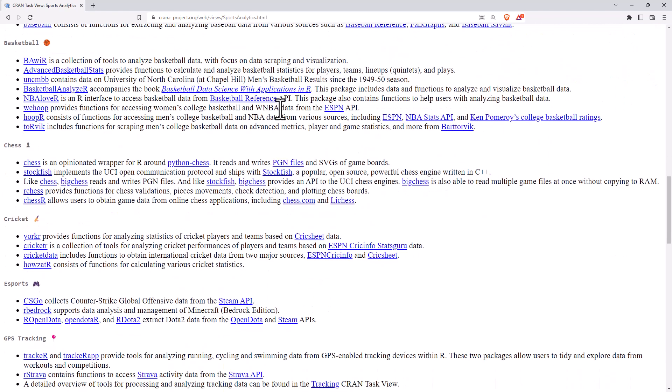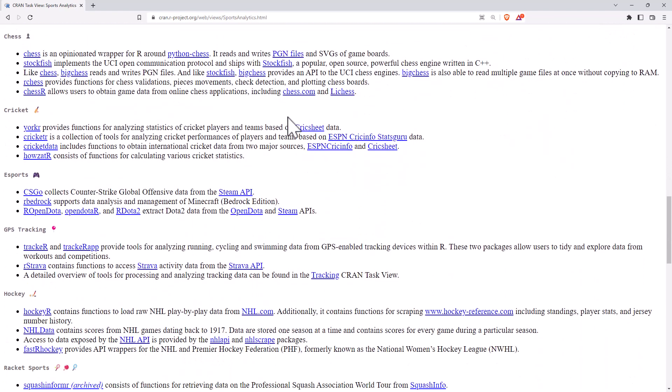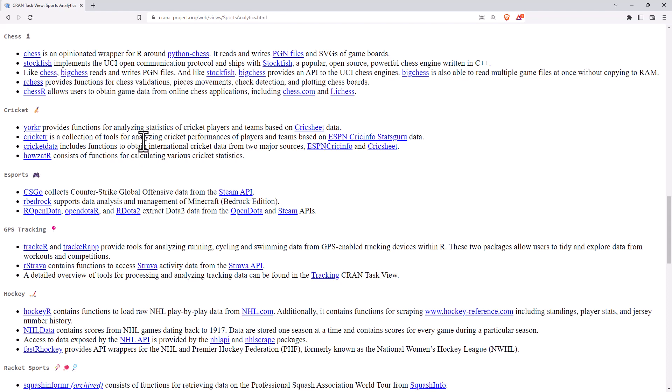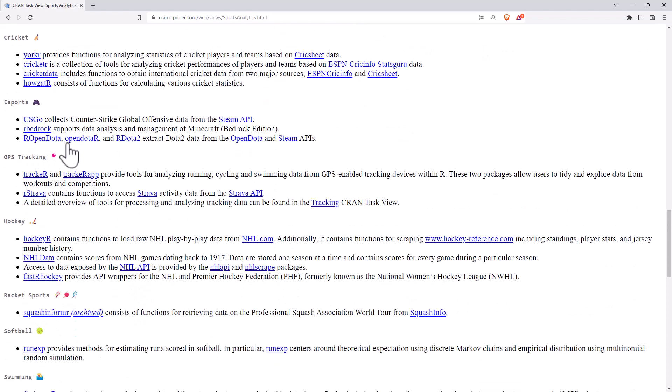We've got baseball, basketball, chess, cricket. I've previously made a video - if you look back through my old videos, you'll see me talking about the cricket data and some ways to work with and plot that. There's even a couple of esports ones.